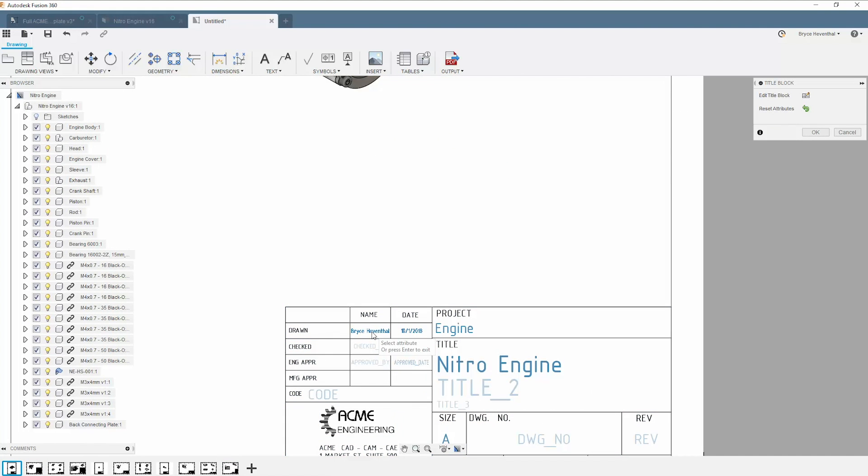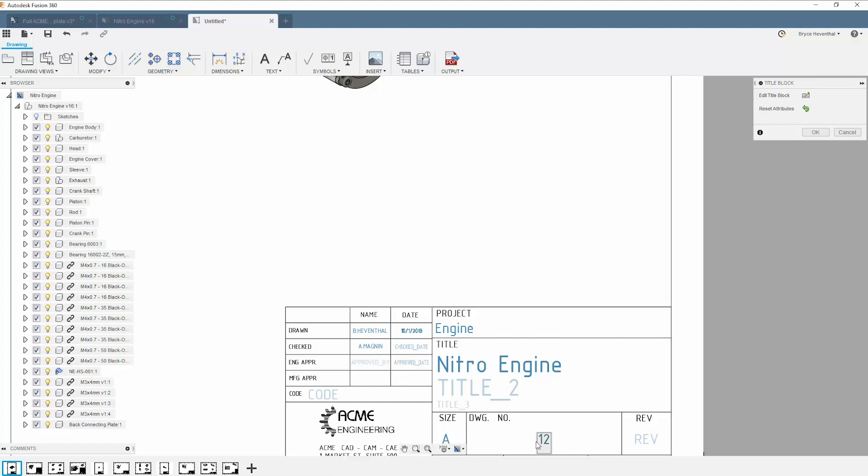Lastly, if we look at one of the title blocks, you will notice some of the attributes are automatically generated. For attributes that haven't been automatically generated, we can simply double click over the blue text to manually change them.